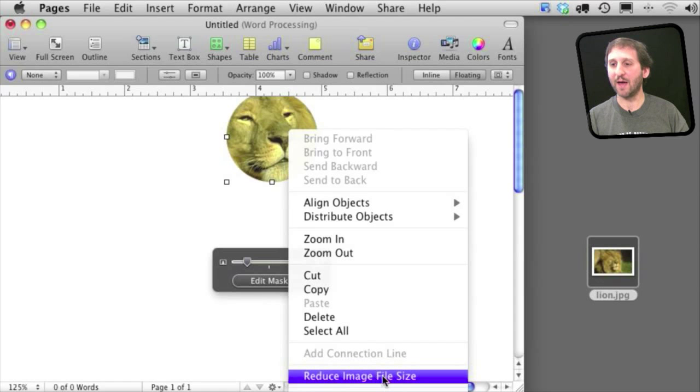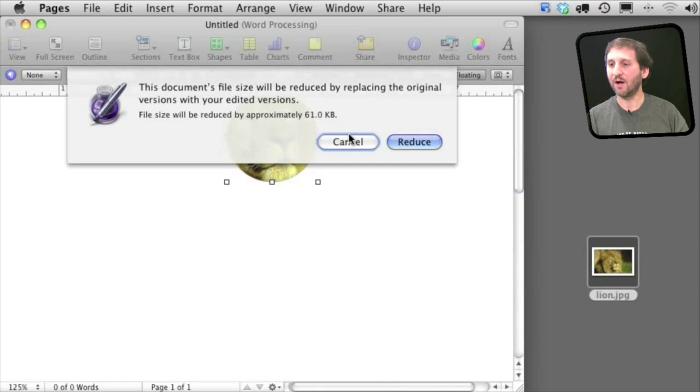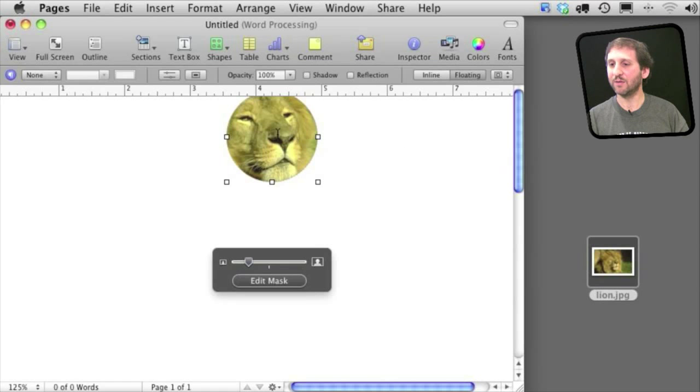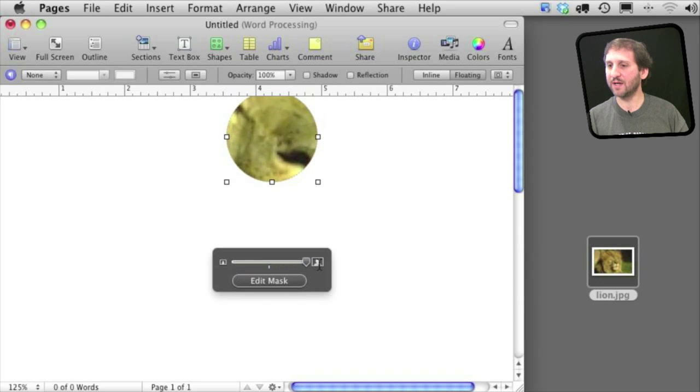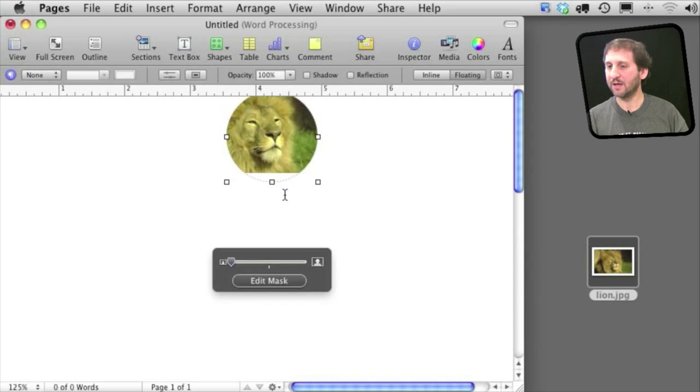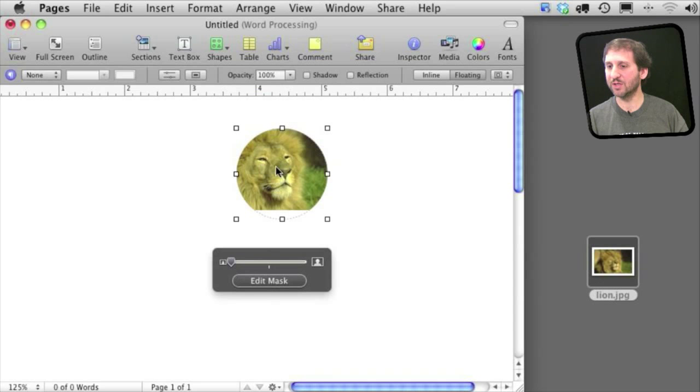What will happen now is only the portion that you see is saved. So if I were to shrink down here you can see I can't really see as much of the image as I could get to before.